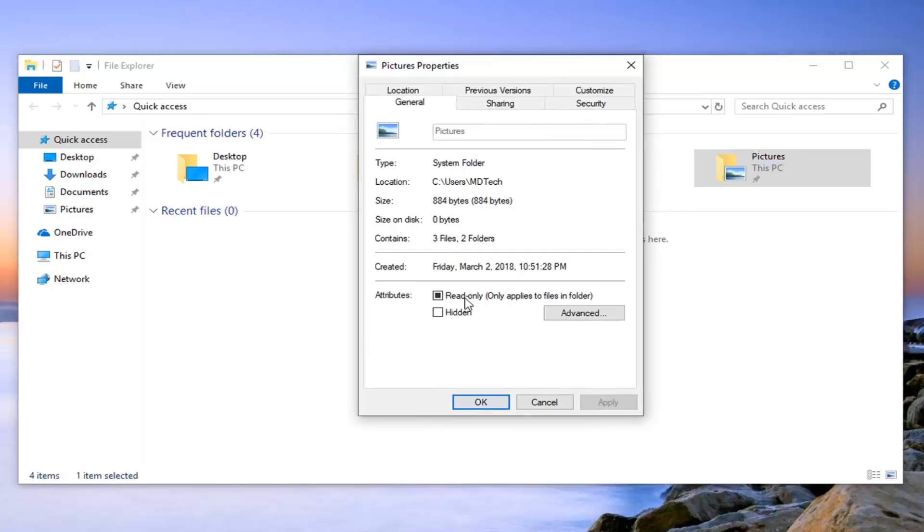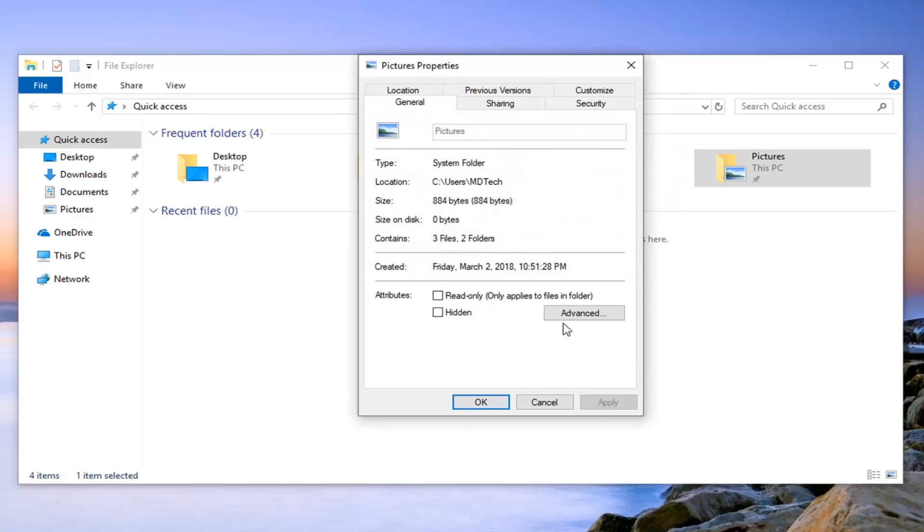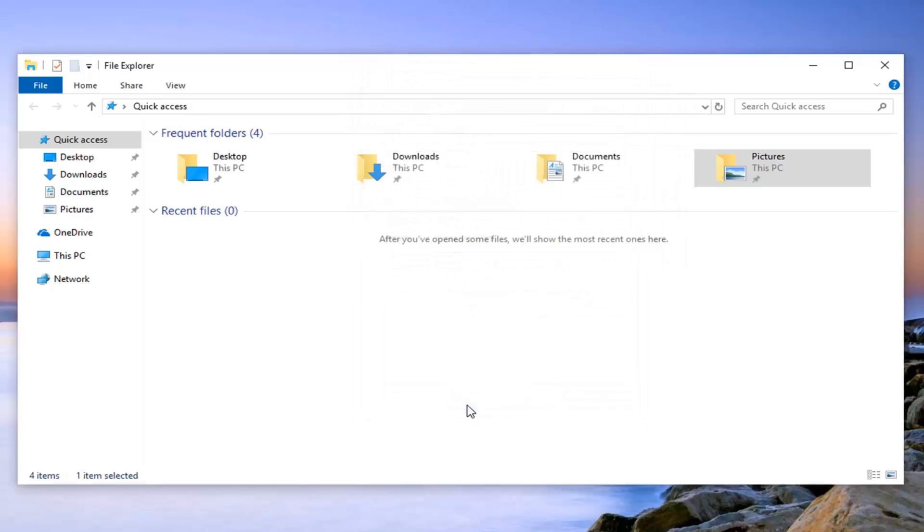So underneath attributes there might be an option that says read only. You want to uncheck that, so if it's filled in just uncheck it and then left click on apply. You may have to apply changes to this folder, subfolders, and files. Left click on OK, and then left click on OK one more time and close out of there.